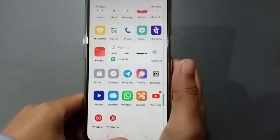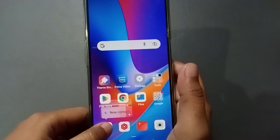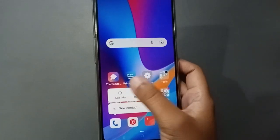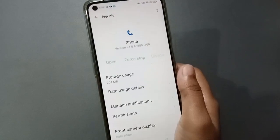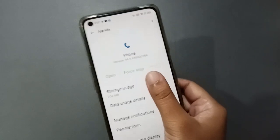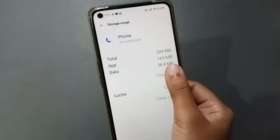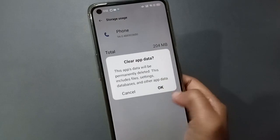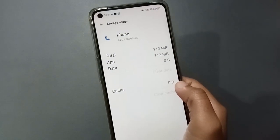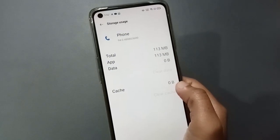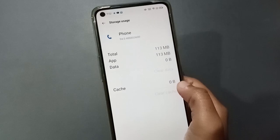First of all, you have to move to the Call app. Just press on the Call app, then move to App Info. After you have moved to App Info, click on Storage Usage, then click on Clear Data, and click OK.